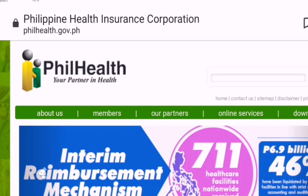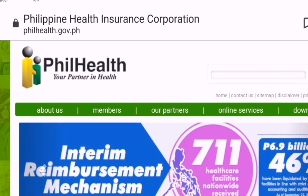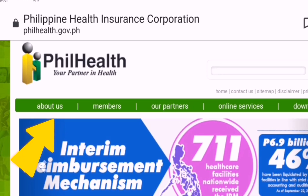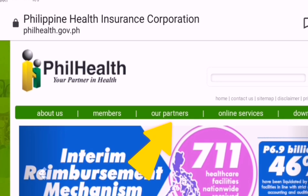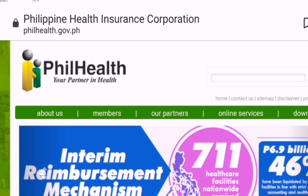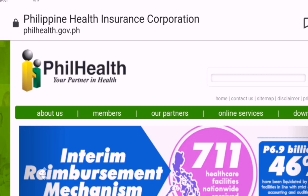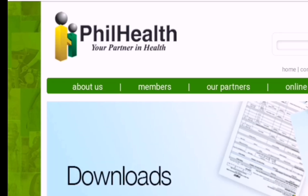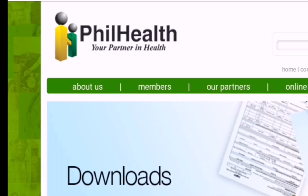This is the homepage of PhilHealth. There is About Us, Members, Our Partners, Online Services. Find the Downloads menu at the top to get to the forms section. Click Downloads.